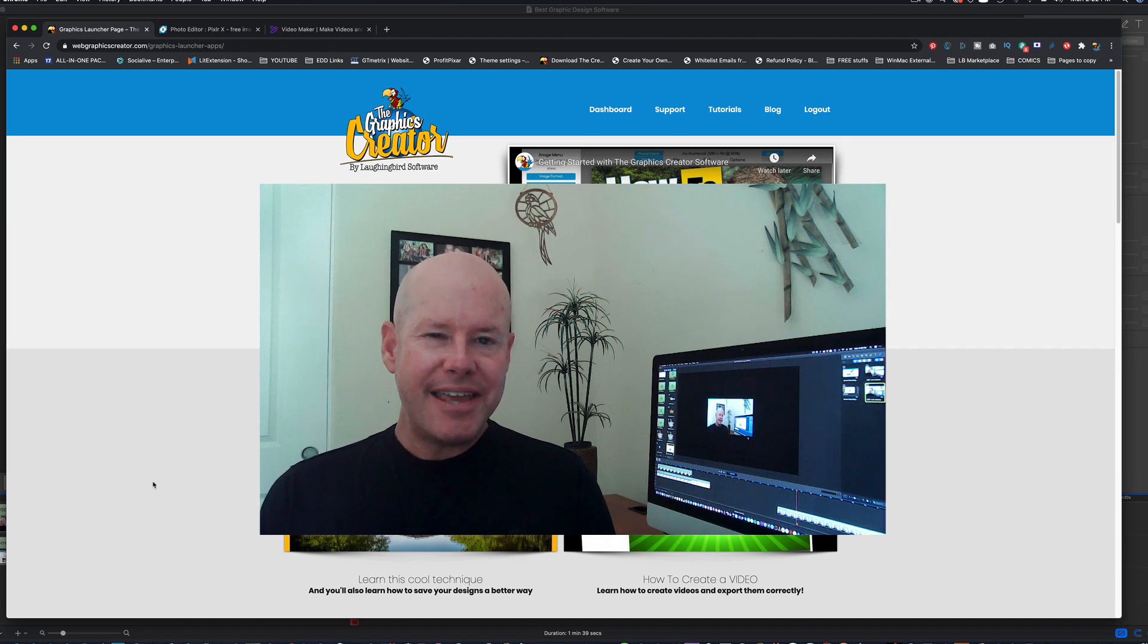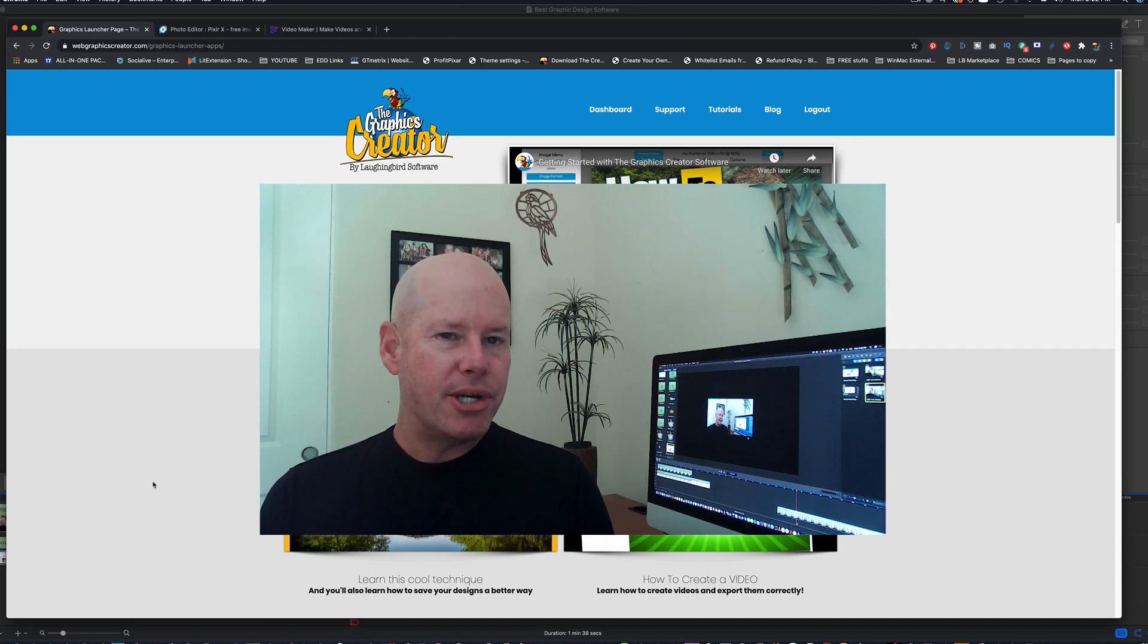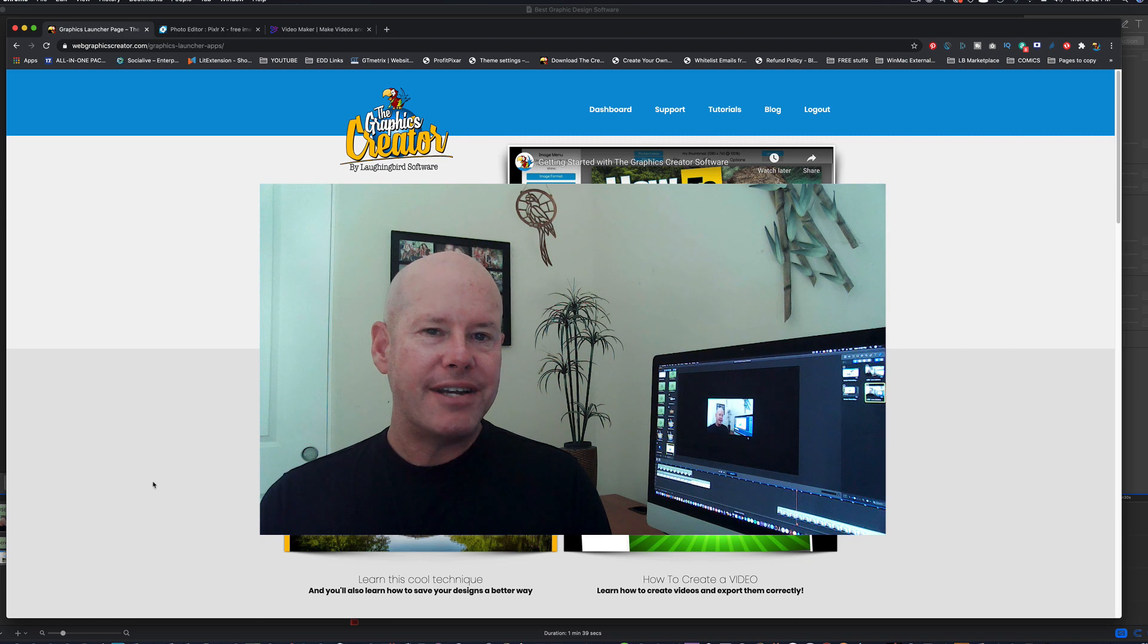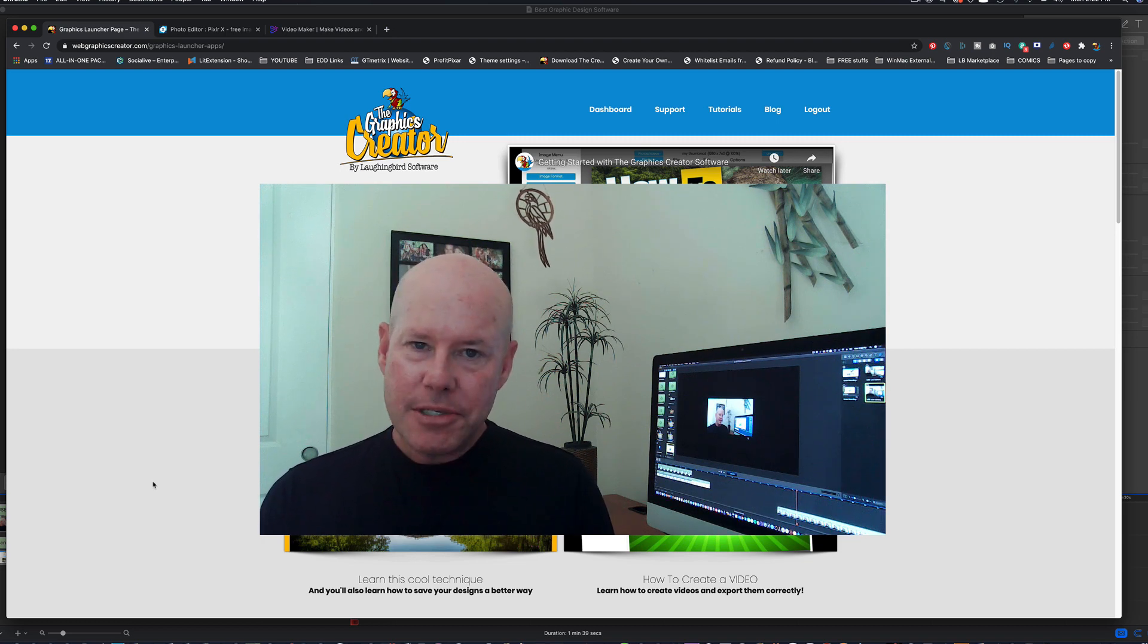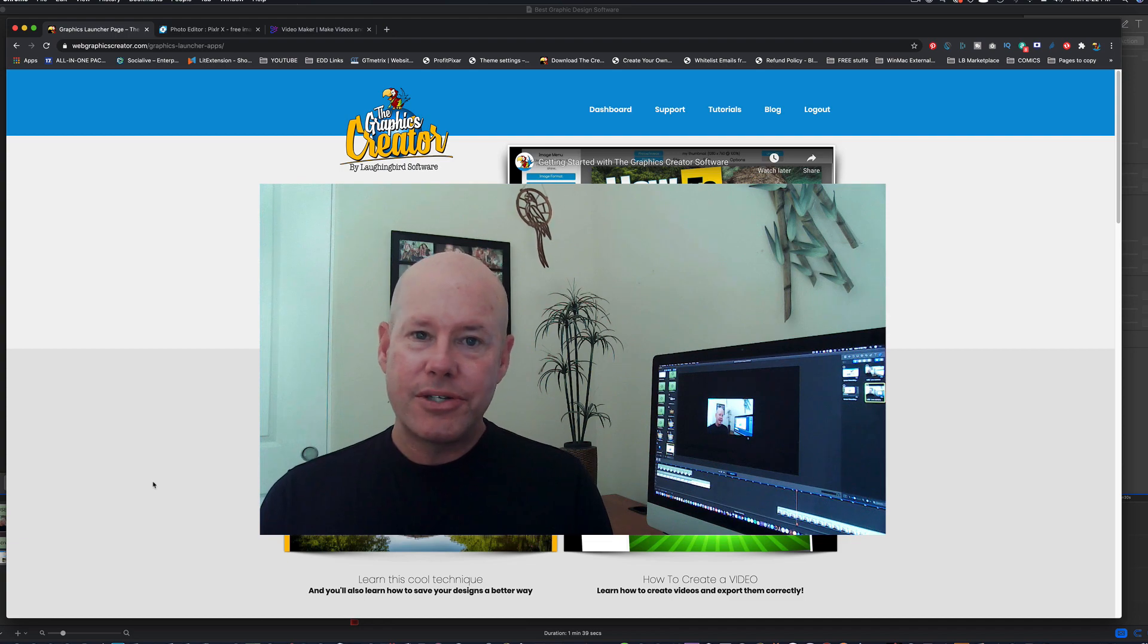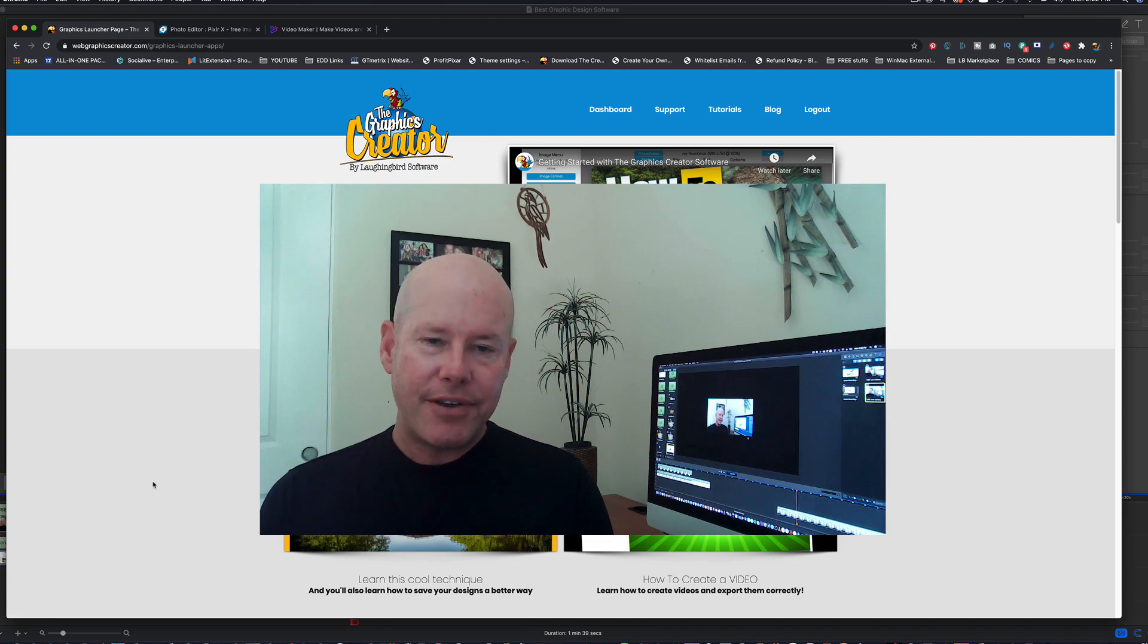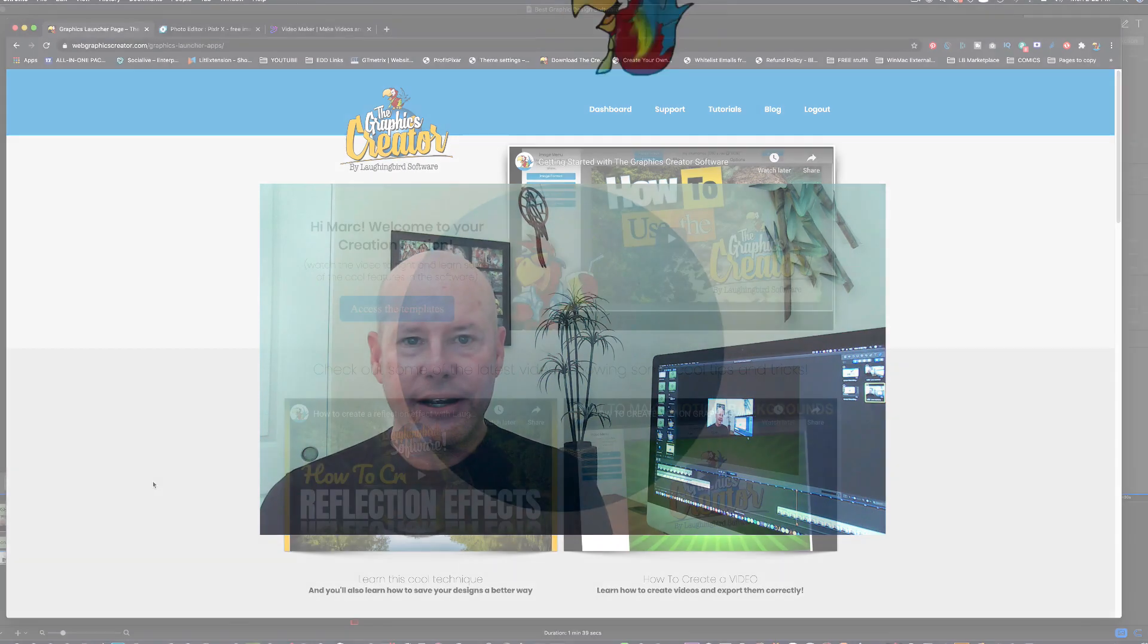Hey there, Creatopreneurs. Thanks for stopping by. Today I want to show you three of the best graphic design software tools that you can try out for free. My name is Mark Sylvester, and welcome to another Tutorial Tuesday for the Graphics Creator by Laughing Bird Software.